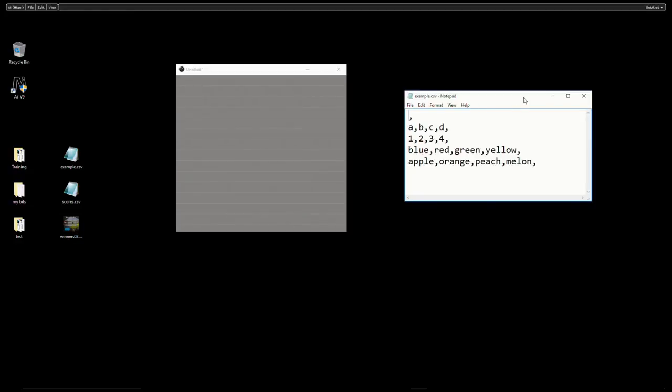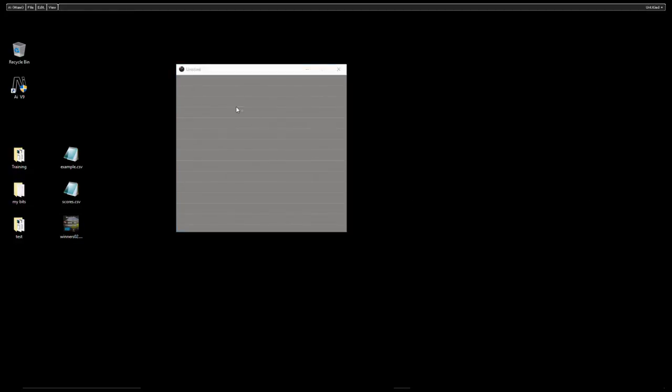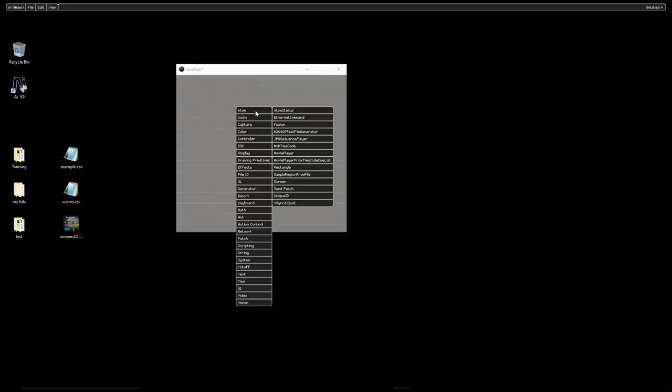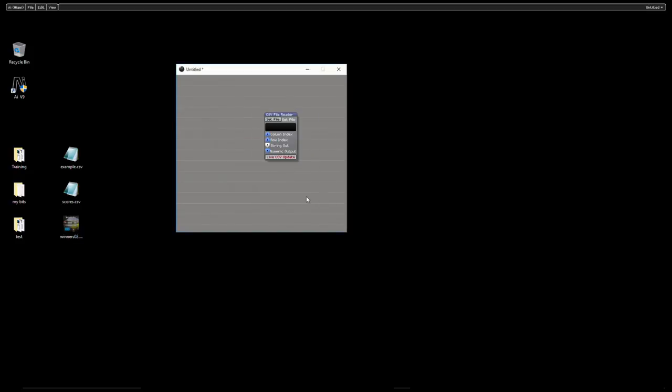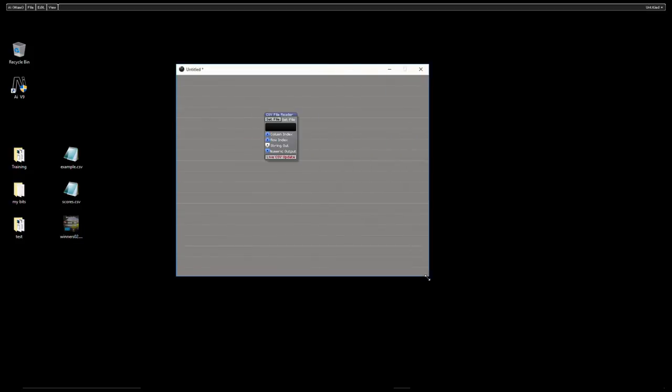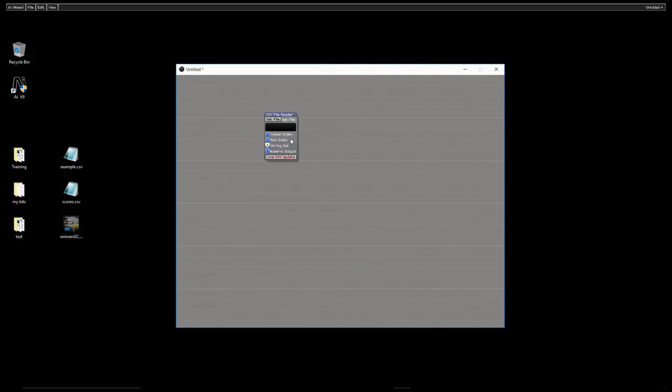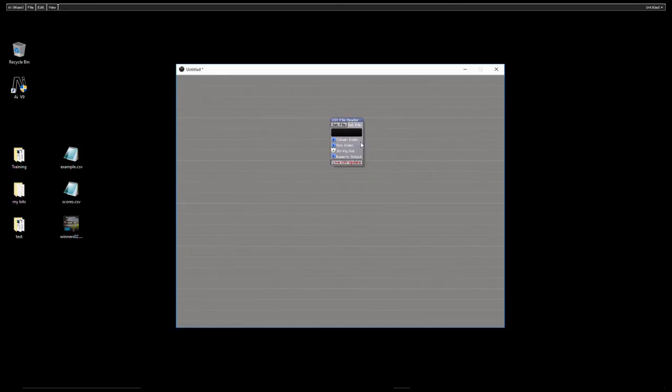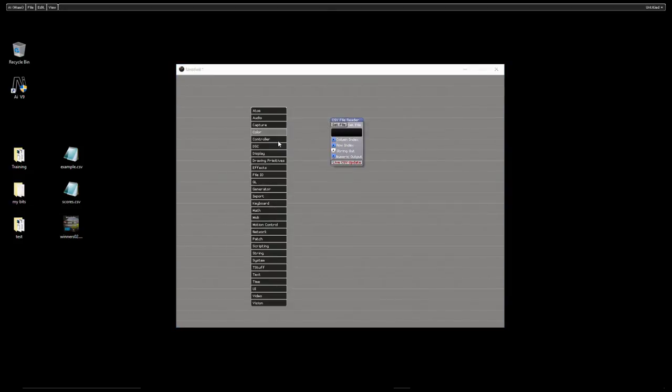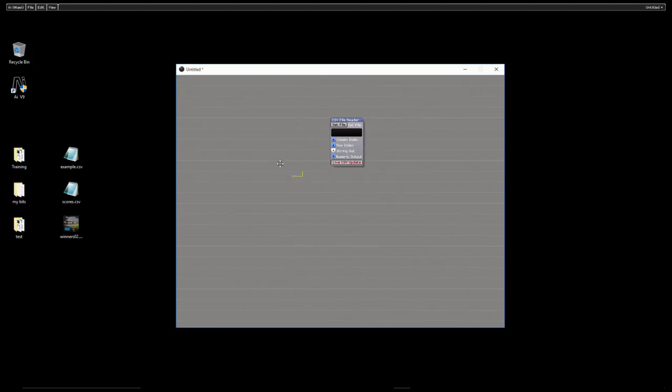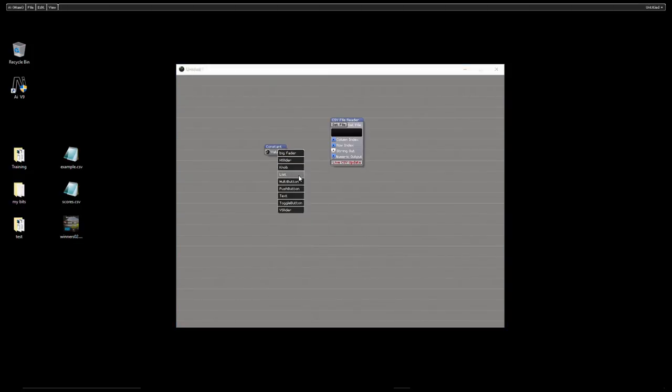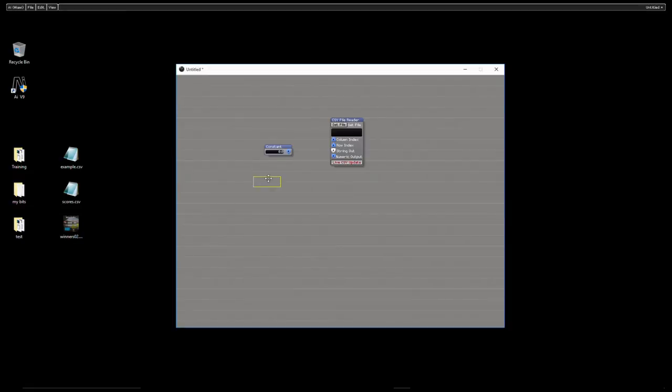So first of all let's get our patch built up. In Salvation I'm going to insert module. To read the CSV sheet we need to go to the file IO, the file in out section and the second one down, the CSV file reader is what we're going to choose. So I'm just going to place that in my patch. Then we need to give this two sets of instructions. We need to tell it which column to look at and which row to look at. I'm going to do those with constants and I'm going to put them onto the text alternate skin.